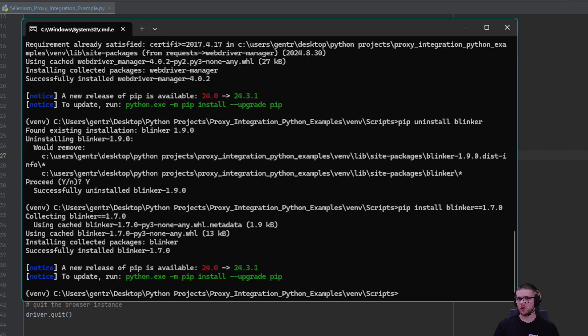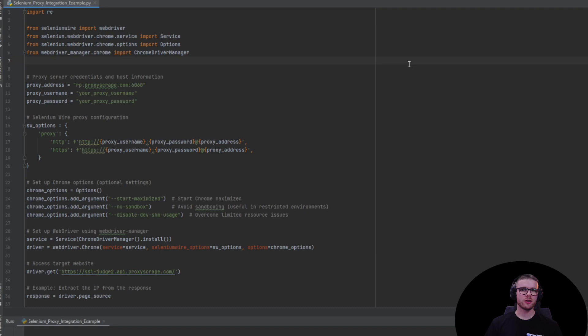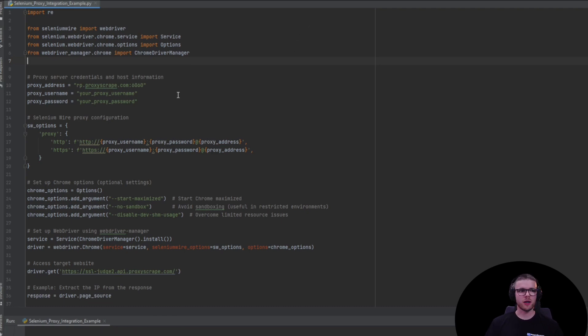Now with the libraries ready, let's explore the script. This is the script we're going to use to showcase the Selenium proxy integration. The link to the script can be found in the video description below.